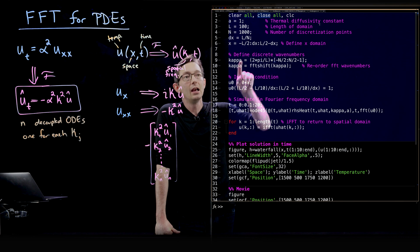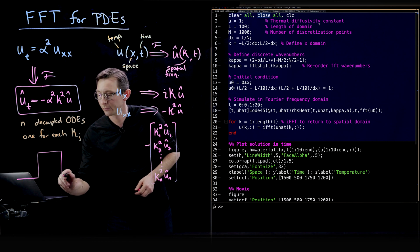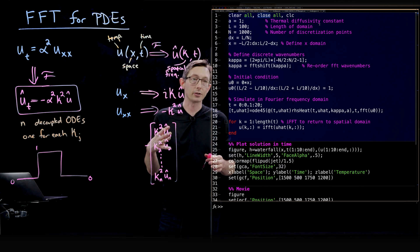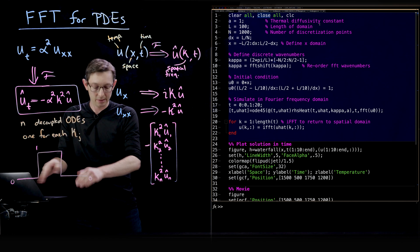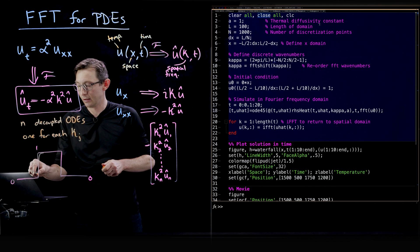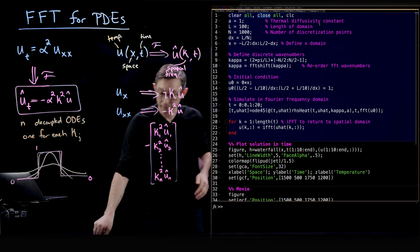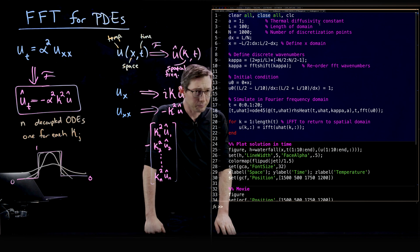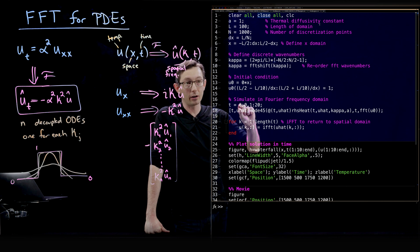We've set up the domain and defined our discrete wave numbers. Now we define the initial condition: a top hat function. The initial temperature distribution is 0, then goes to 1, then back down to 0. Almost all of the code is initialization and plotting — the real guts are in line 18, where all the simulation happens using ODE45.